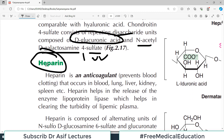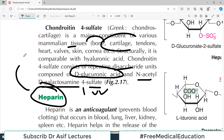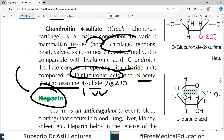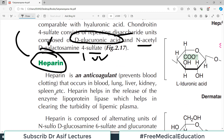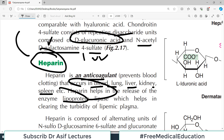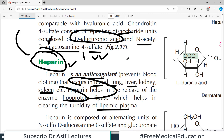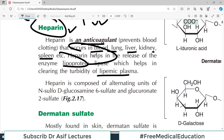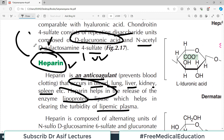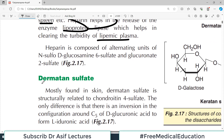Heparin is also in this category — it is a heteropolysaccharide. Many students think heparin is a protein, but it is not — it is a heteropolysaccharide. It is an anticoagulant that occurs in blood, lung, liver, kidney, and spleen. Heparin helps in the release of the enzyme lipoprotein lipase, which helps in clearing the turbidity of plasma lipids.